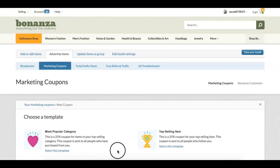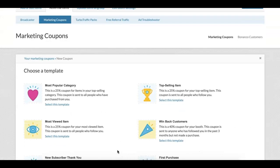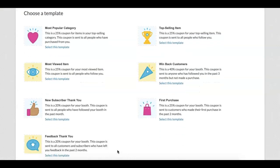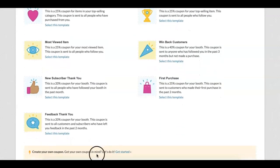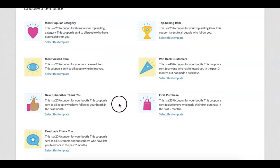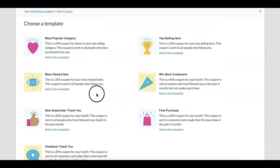Here you will choose from our selection of pre-made templates or create your own. Select the promotion you would like to use.